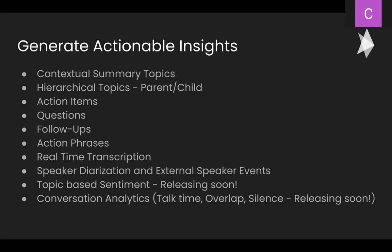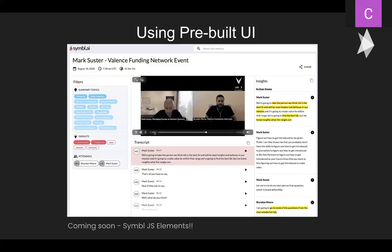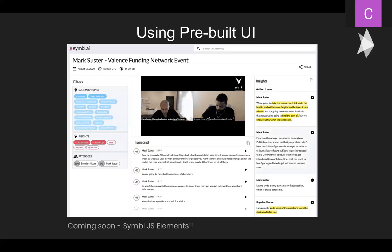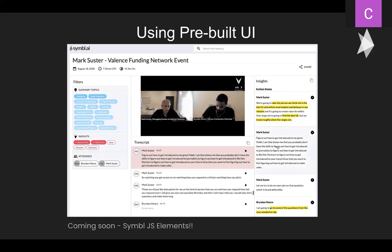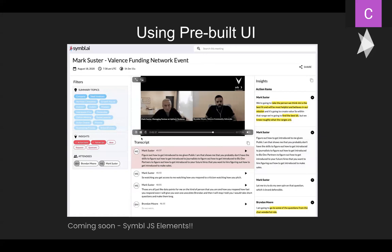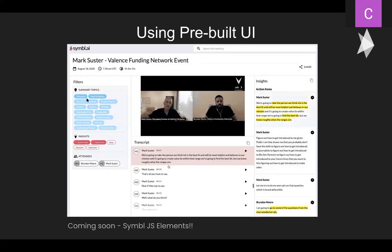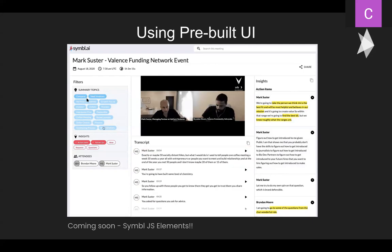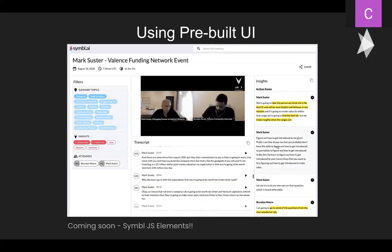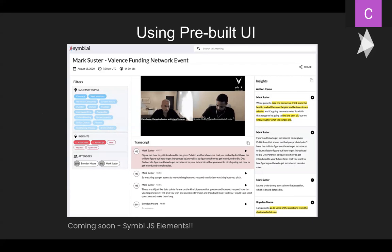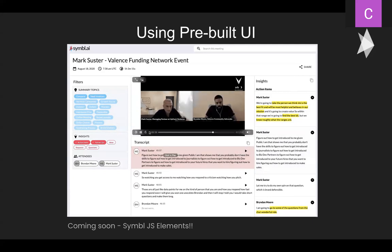So once analyzed, Symbl generates insights from the conversation like topics, action items, questions, follow-ups, and more, as well as a full speaker diarized transcript of the conversation. How you choose to handle the insights Symbl populates is where all of you participating in TADHack come in. And I'm so excited to see what you guys come up with. For each conversation analyzed, there's a meeting summary UI that will be created. And this is a really great place to play around with all of the different insights that Symbl generates.